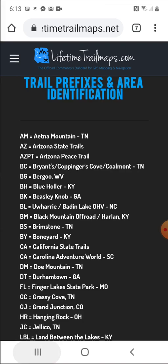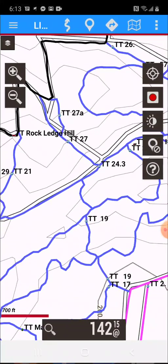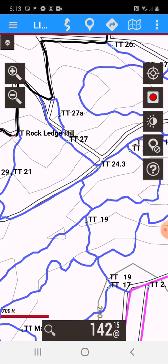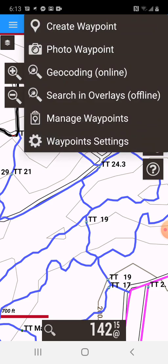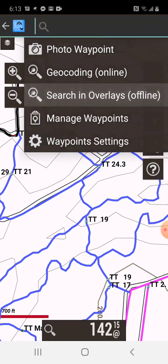So we're going to go back to the app, and the way we're going to search for AM is the same way we would if we were searching for a waypoint, only we're going to use the prefix. We're going to go up here with the little waypoint icon in the middle of the screen at the top, tap that, and go to Search in Overlays.